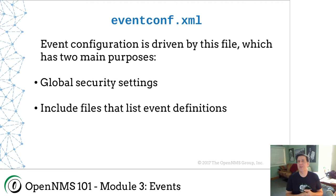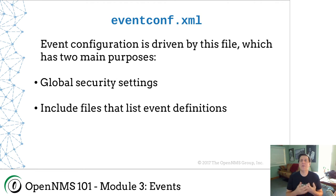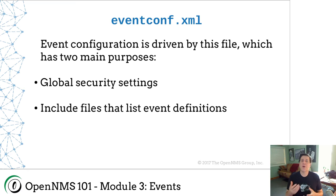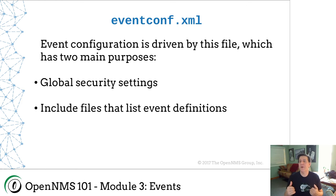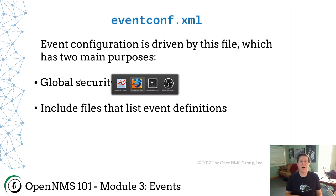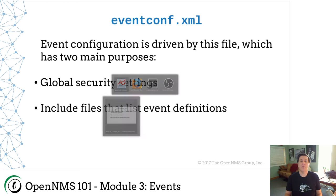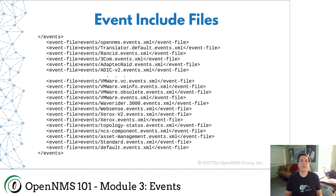Now, the problem is, uei.foobar isn't very useful in and of itself. So what we want to do is configure those events in order to make them more usable. We want to put it in English. Eventconf is how we do this. Now, eventconf.xml, this configuration file has two main purposes. First of all, there are global security settings.